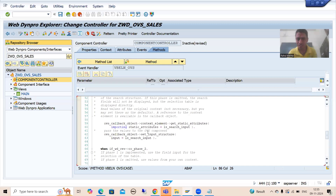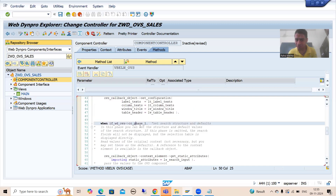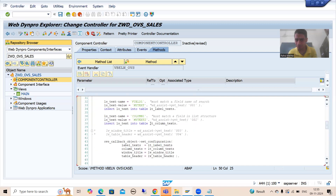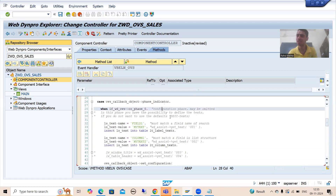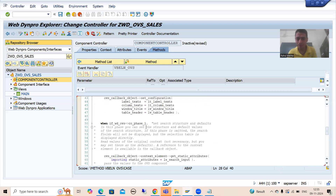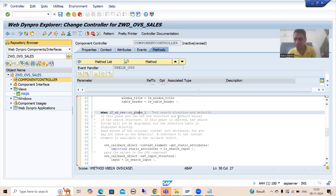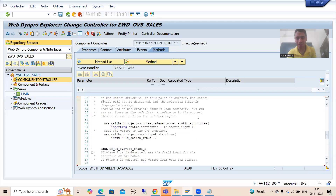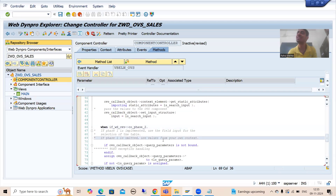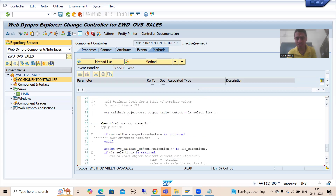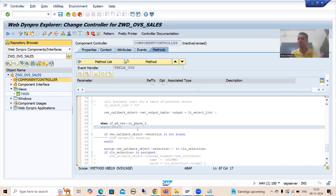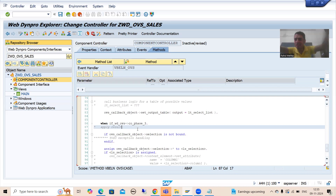If you go to phase zero, it is the configuration phase. Phase one is to provide the default values. Phase two is for selecting the data. And phase three is to apply the result. We will change this code depending on our requirement, but SAP is giving a template of the code.